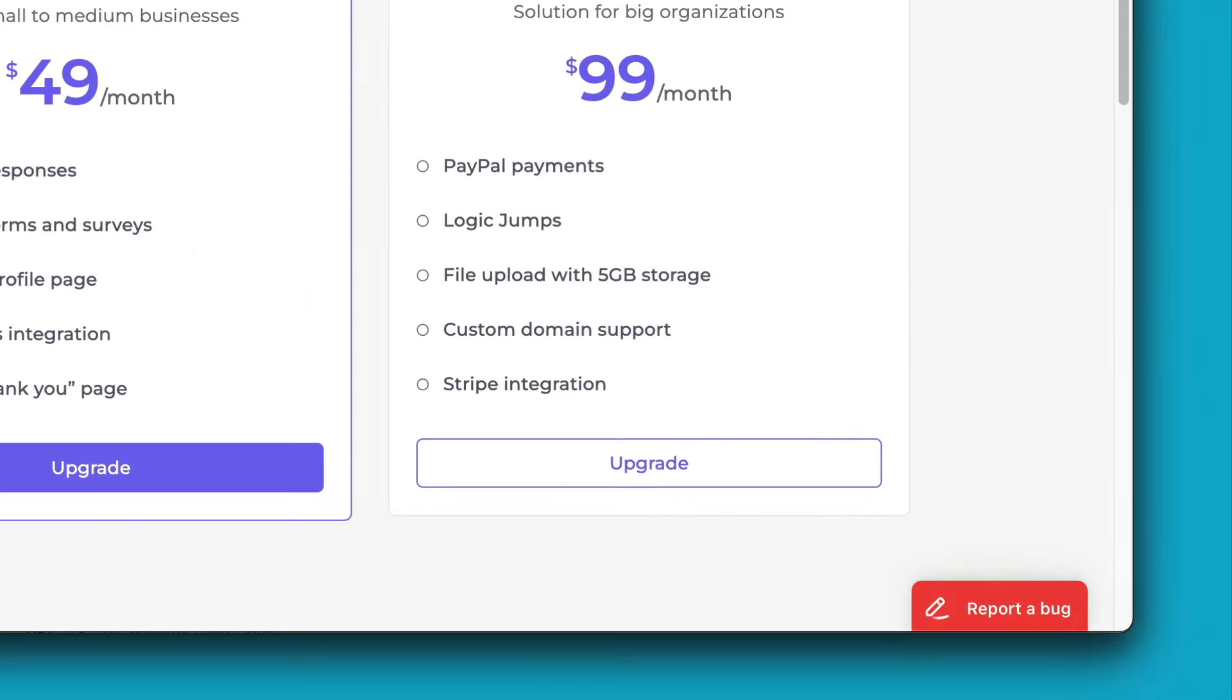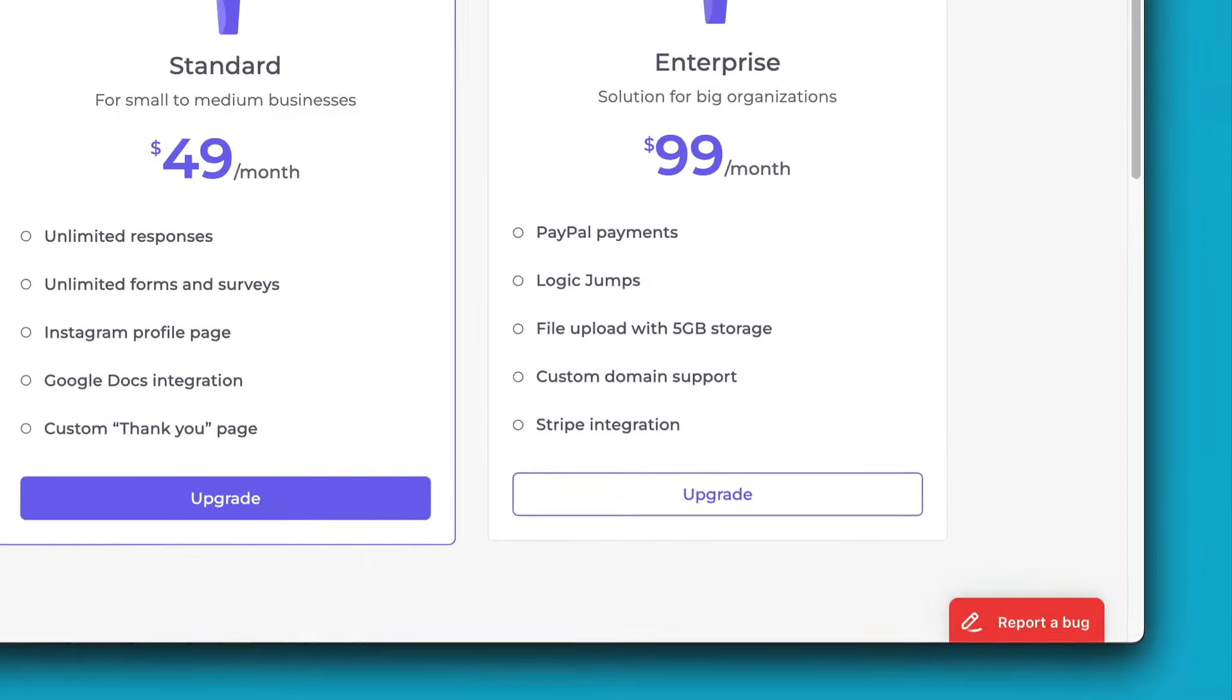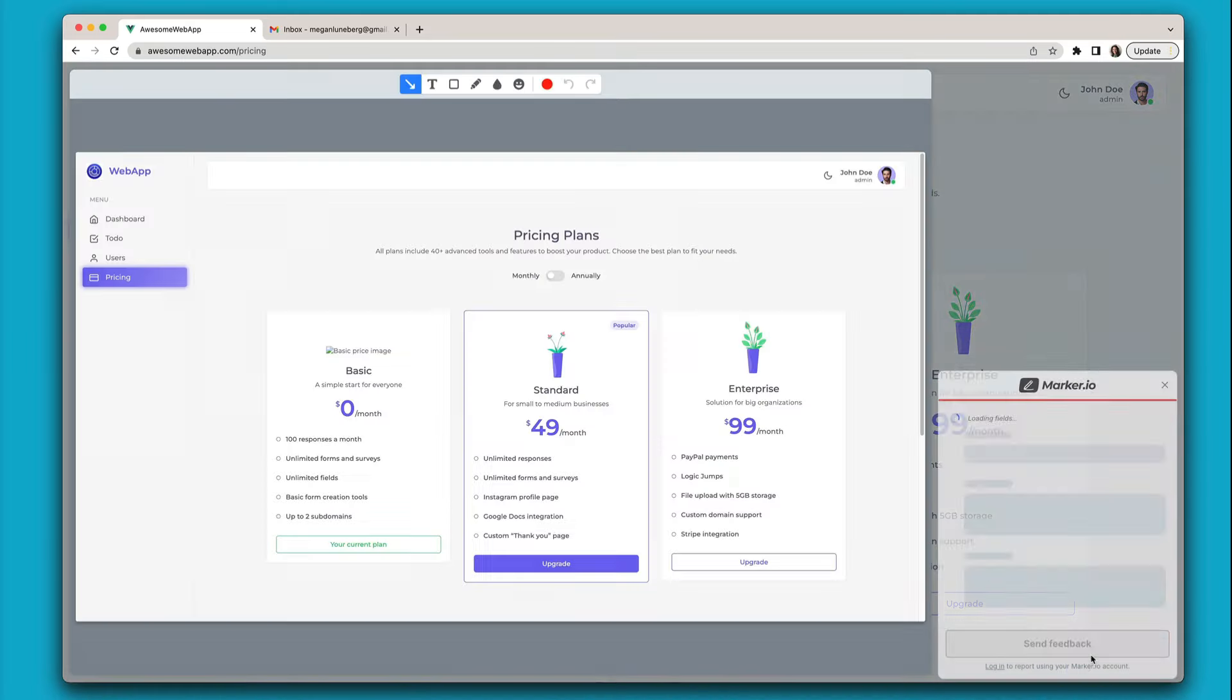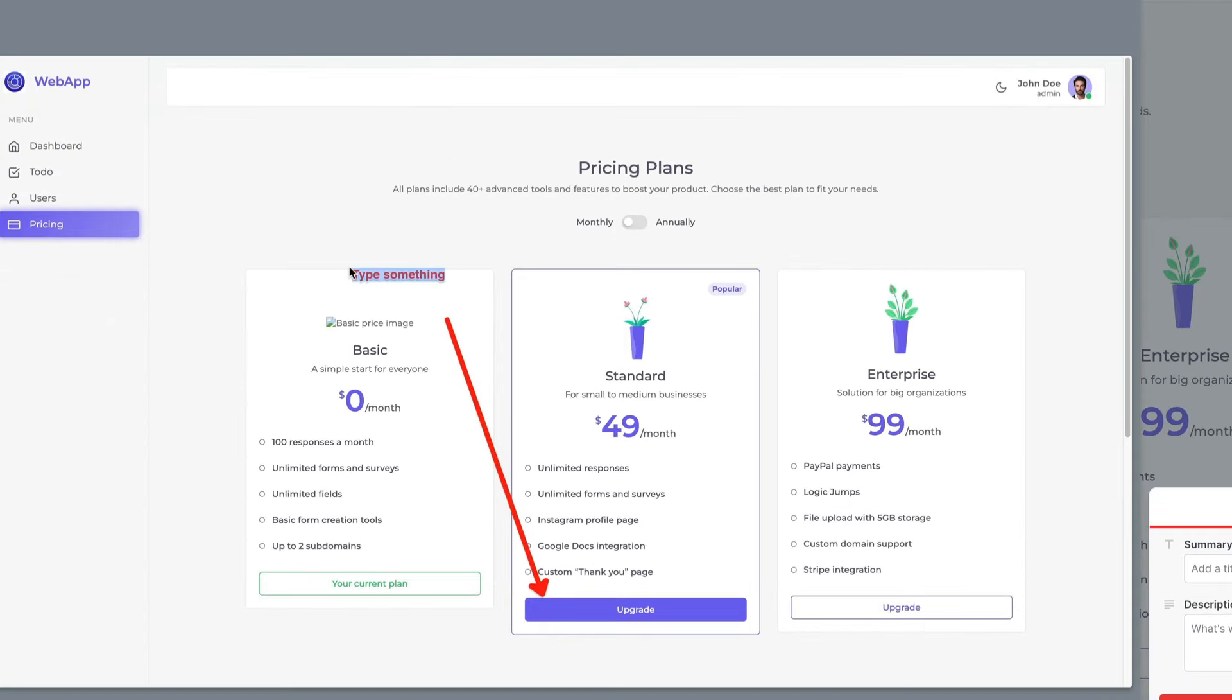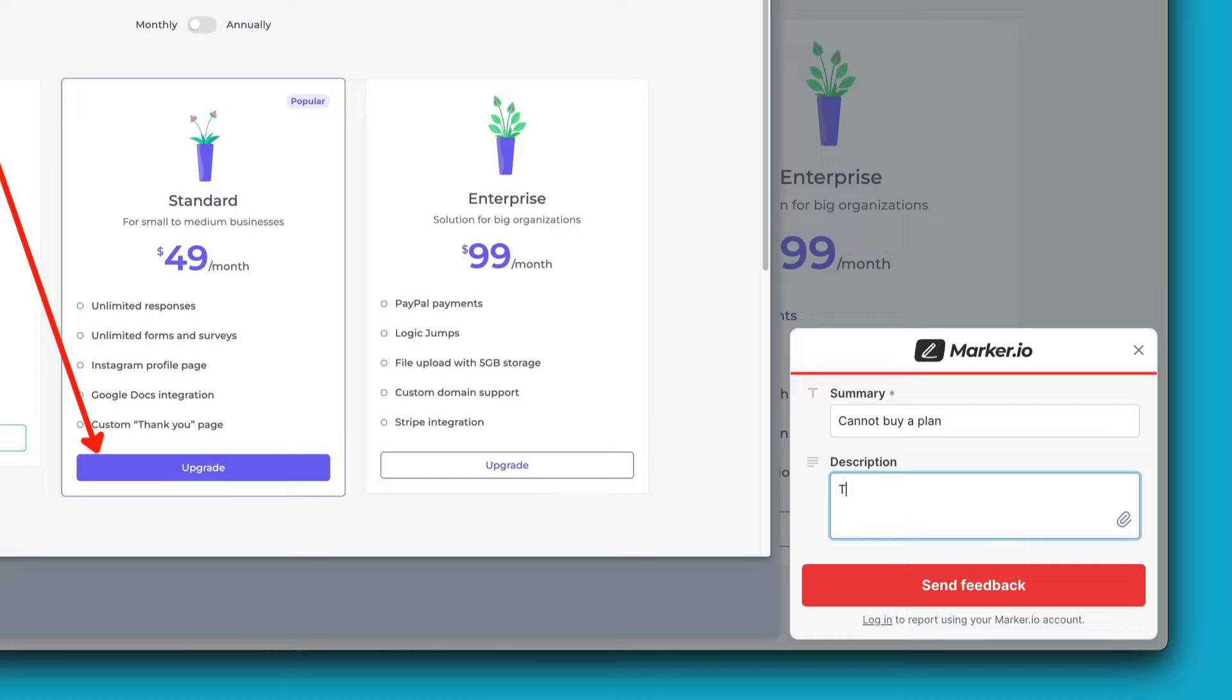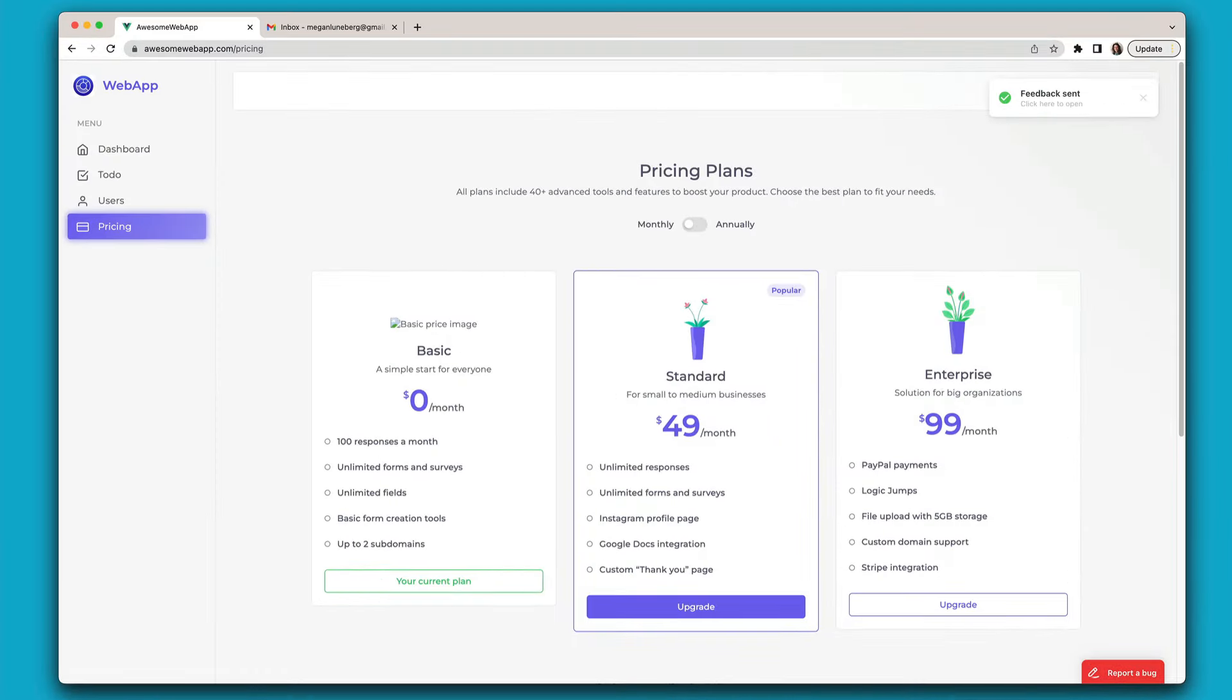Once you've installed the Marker.io feedback widget on your website or web application, customers can report issues in just one click. They'll get a screenshot they can annotate right then and there, add any useful context about the request, and send it off without ever leaving your website.